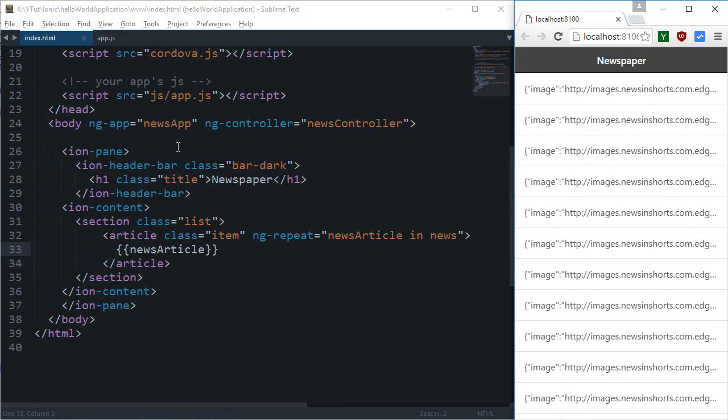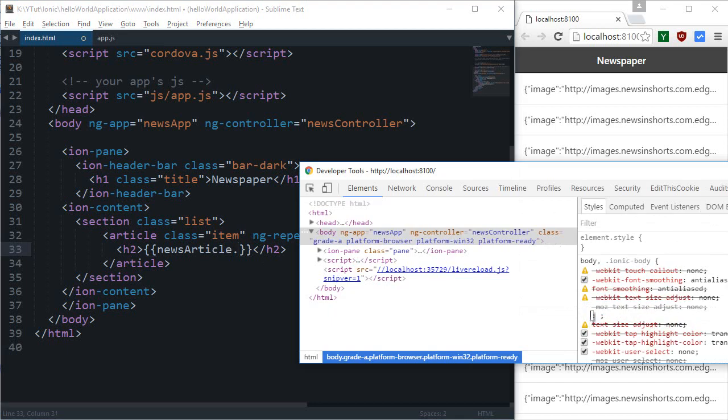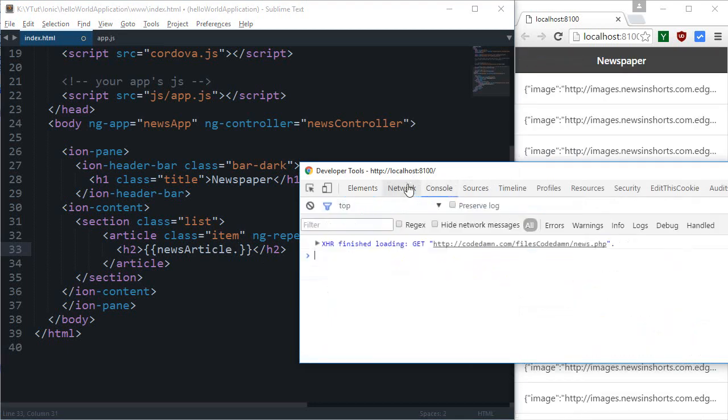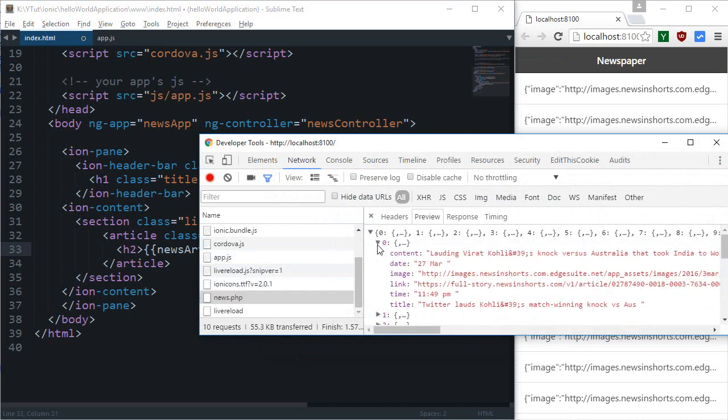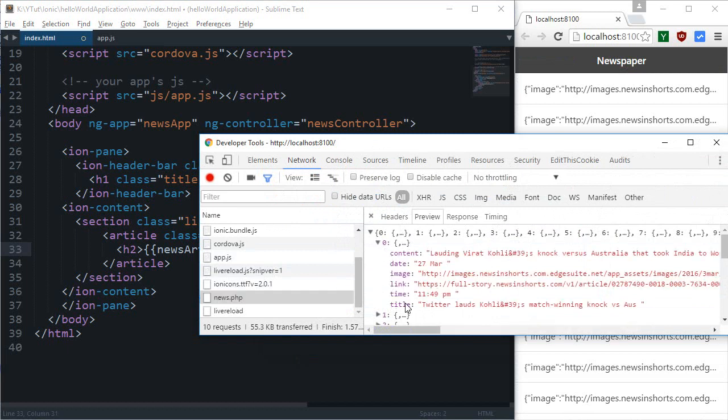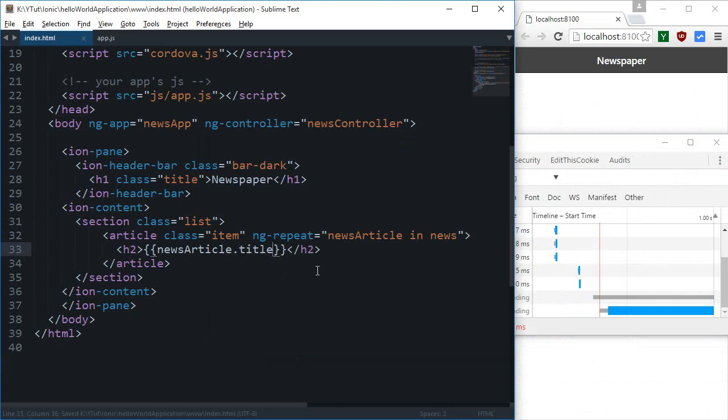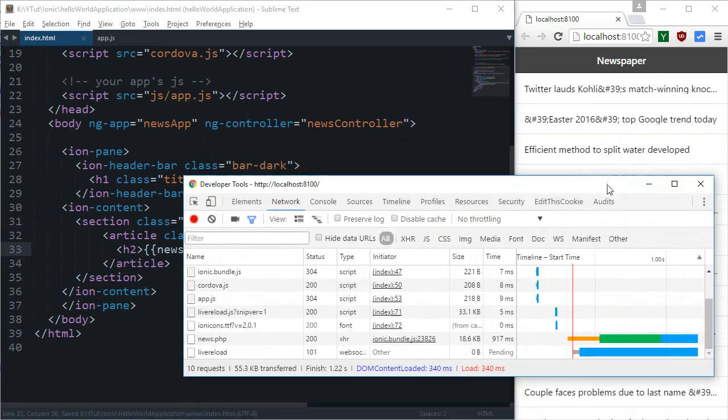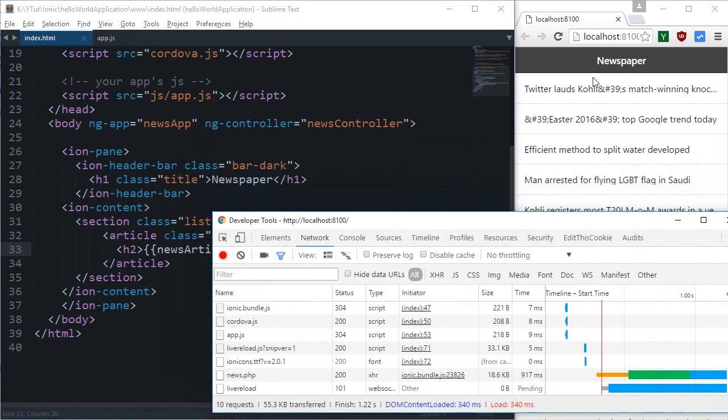So to do that what I'm gonna do is first of all let me just create an h2 and I'm gonna say newsarticle dot and what it would be depends really on what I named that in the PHP. So this would be title, so here we go.